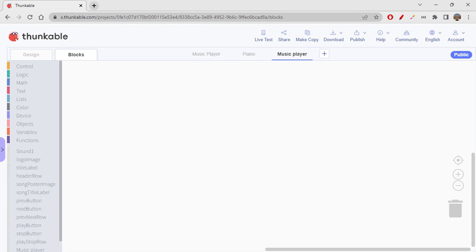First, we have some functionalities to implement: we want to show an image and a label, set the sound, and play the sound. For playing, stopping, going to the previous song, and going to the next song — let's see what all we need.